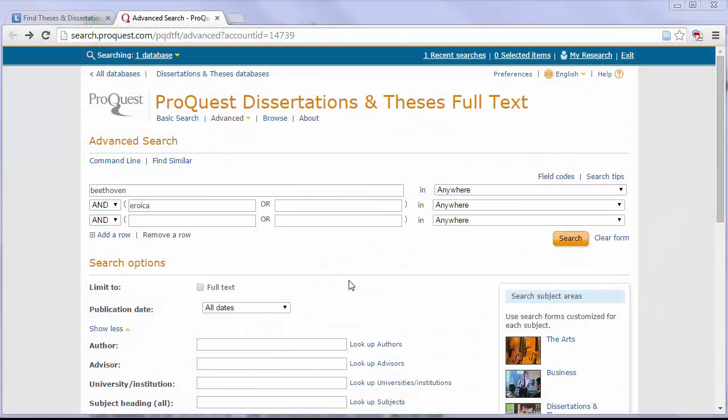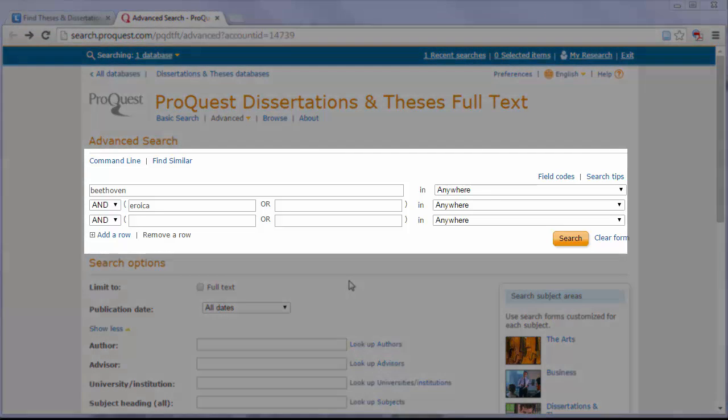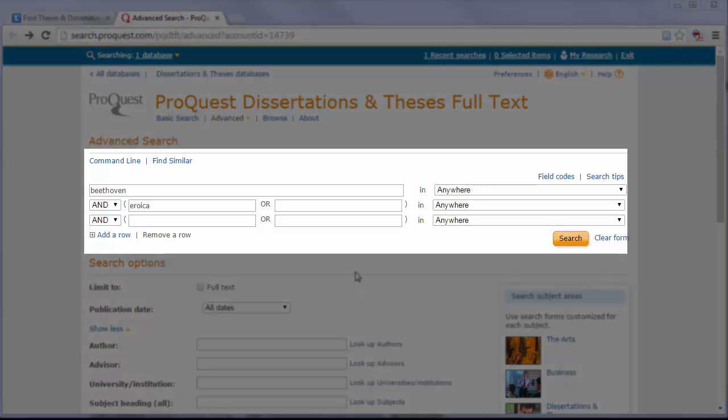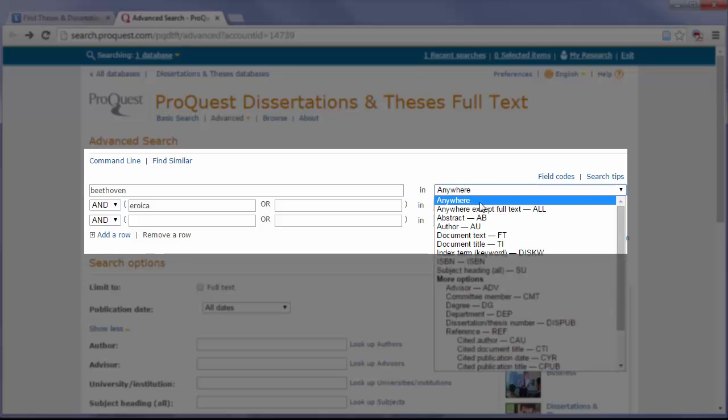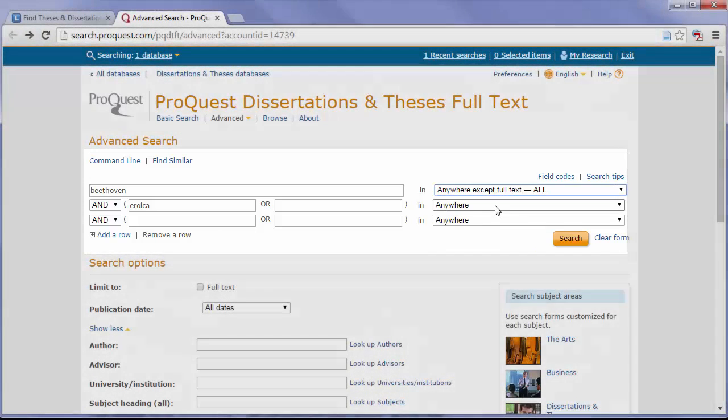In this example, I'm looking for theses or dissertations on Beethoven's Eroica. I'm going to enter those two search terms, and then I'm going to limit these to anywhere except full text.